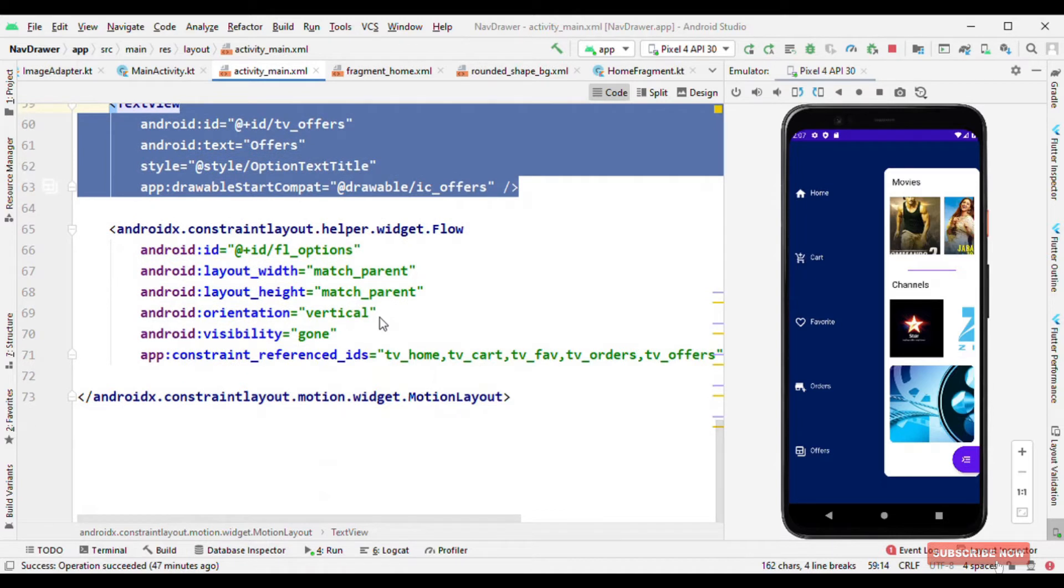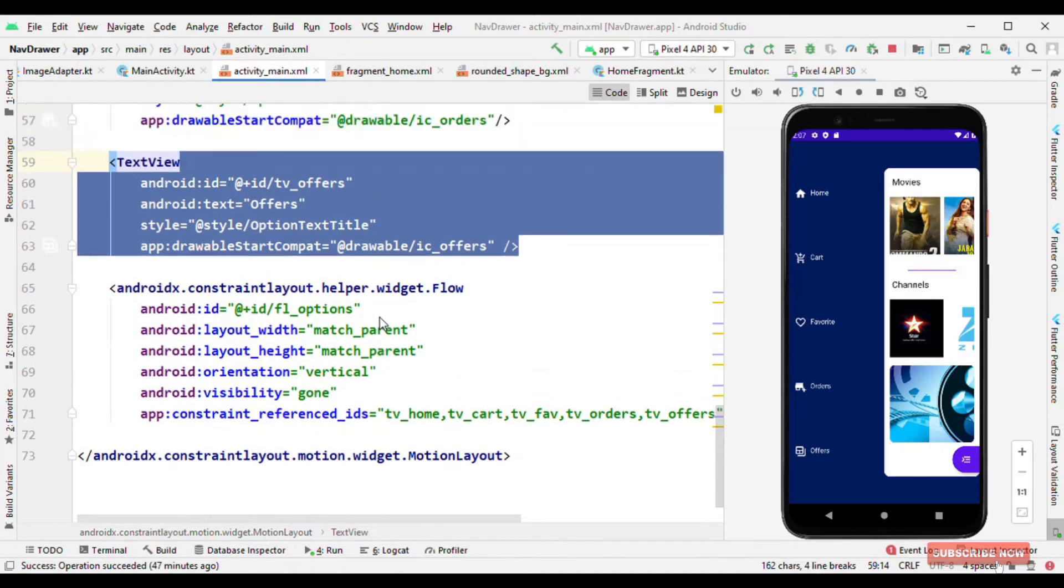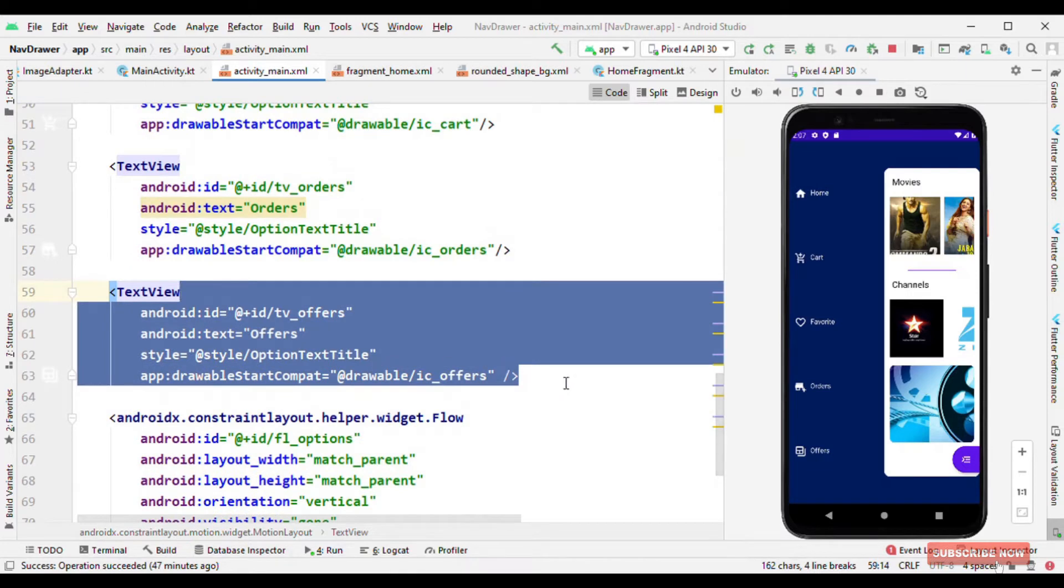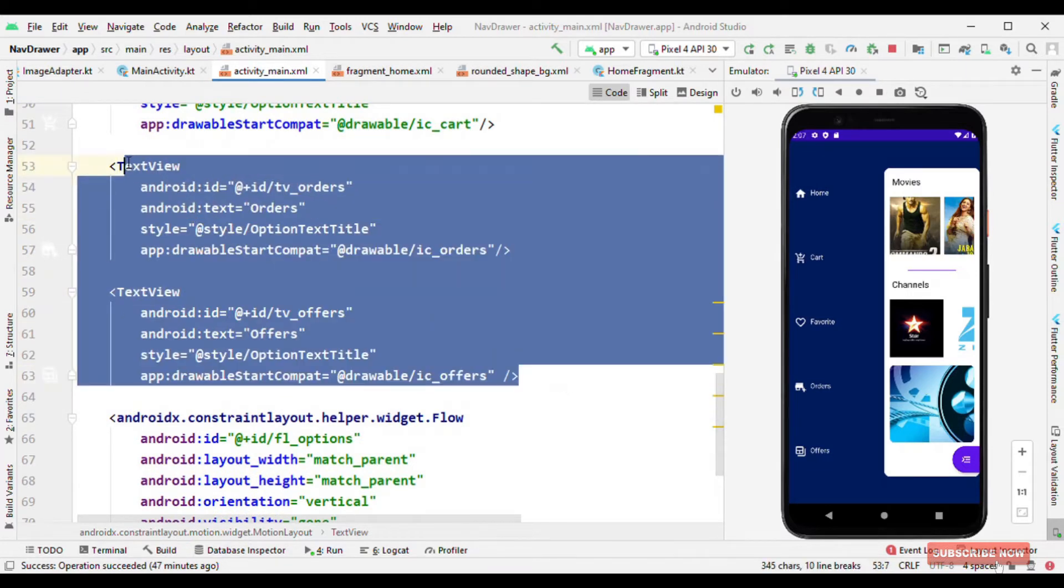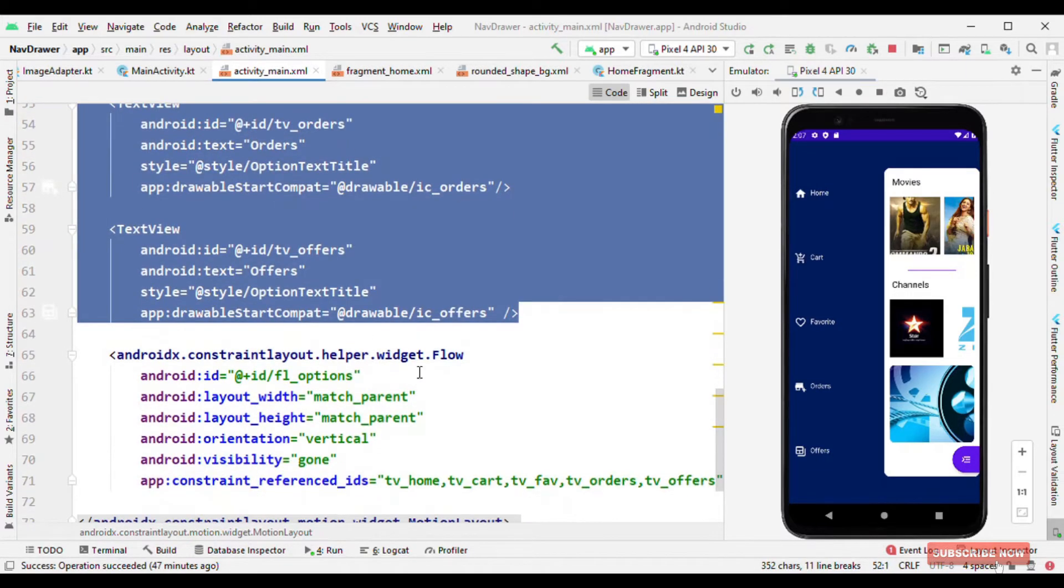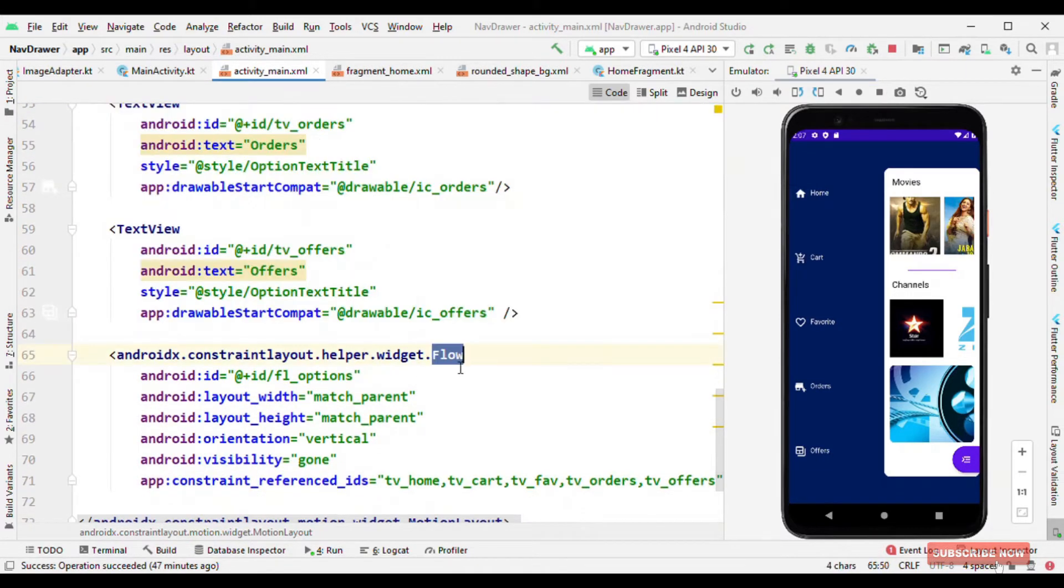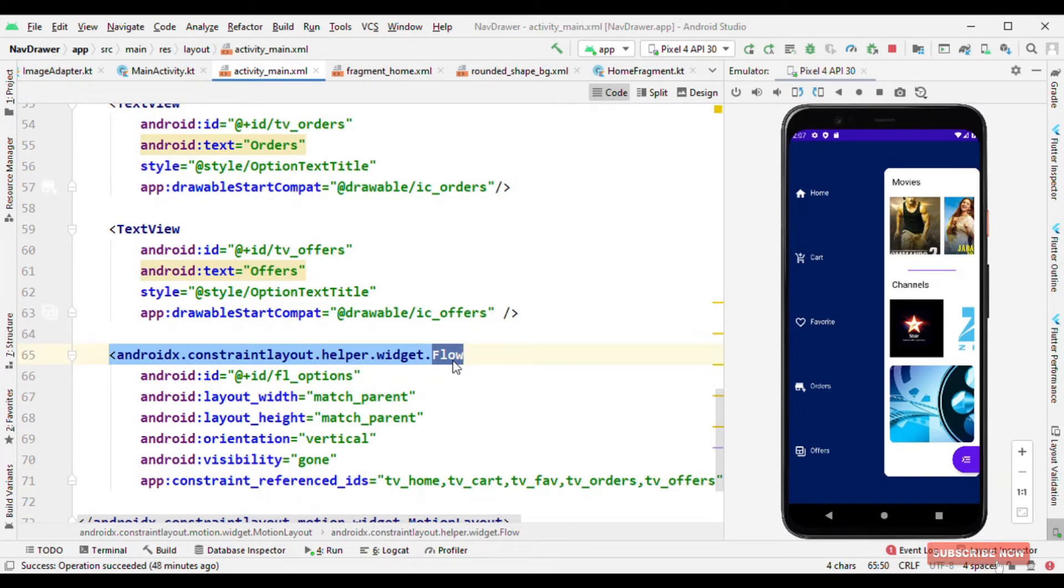You could use either text view, button, whatever you want to use it here. And because it's a motion layout which is nothing but a subclass of constraint layout, so I need to manually keep the constraint for all of them. And to avoid that I'm using flow. If you want to know about flow, I'll give a link in the description where I've talked about what is flow and what are the features that it offers.